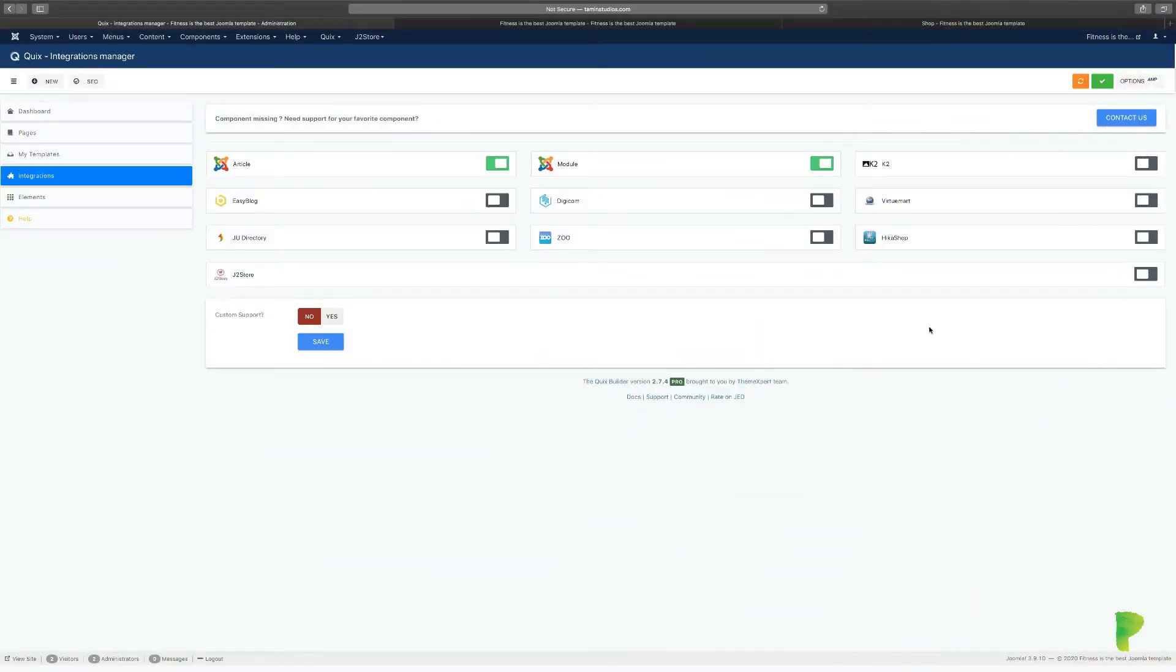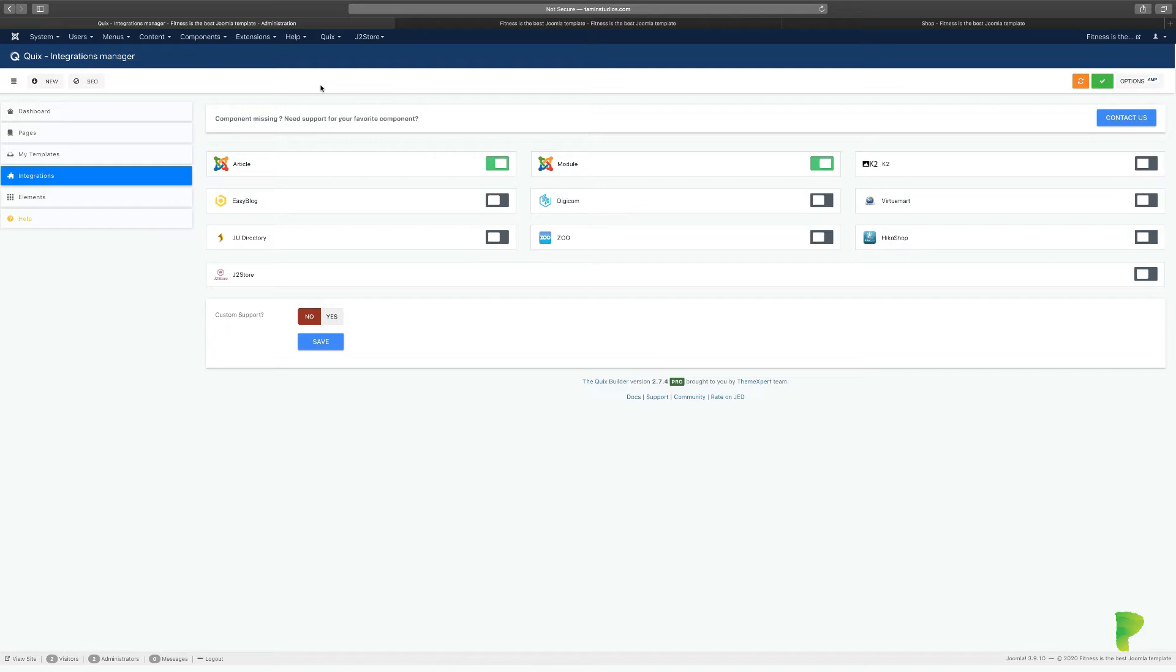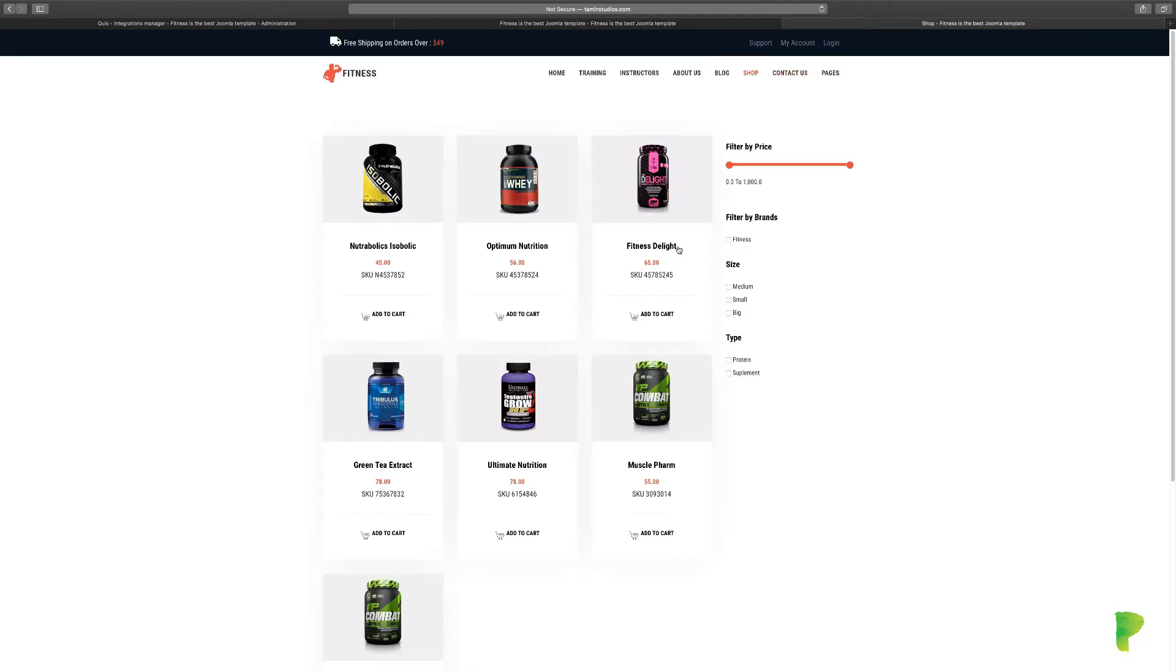In this lesson, we're going to take a look at the integration for Joomla articles. When Joomla was created back in the day, 2004-2005 or so, when I started using it about 2007, creating article pages and styling those pages were very, very painful.